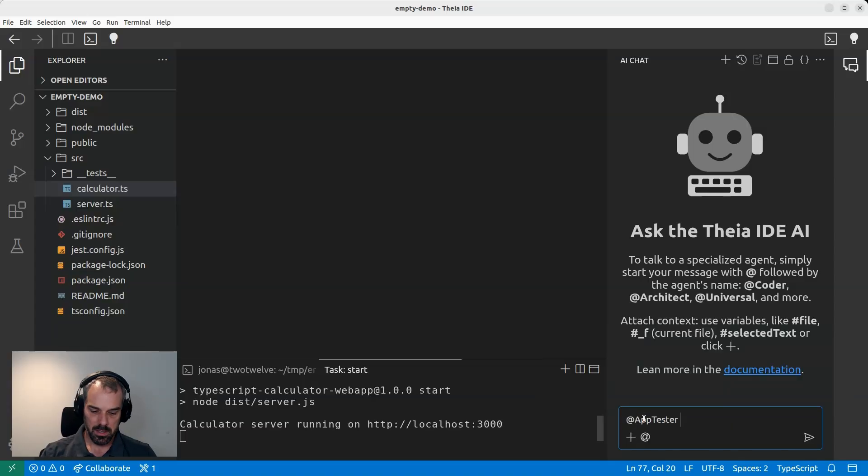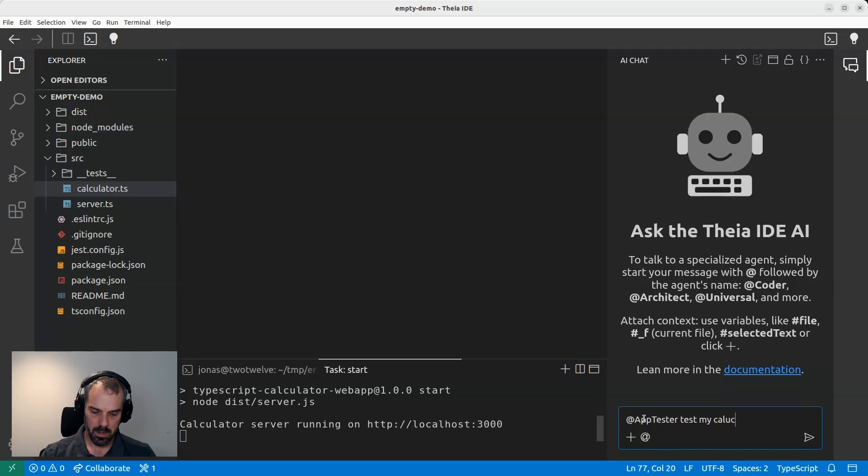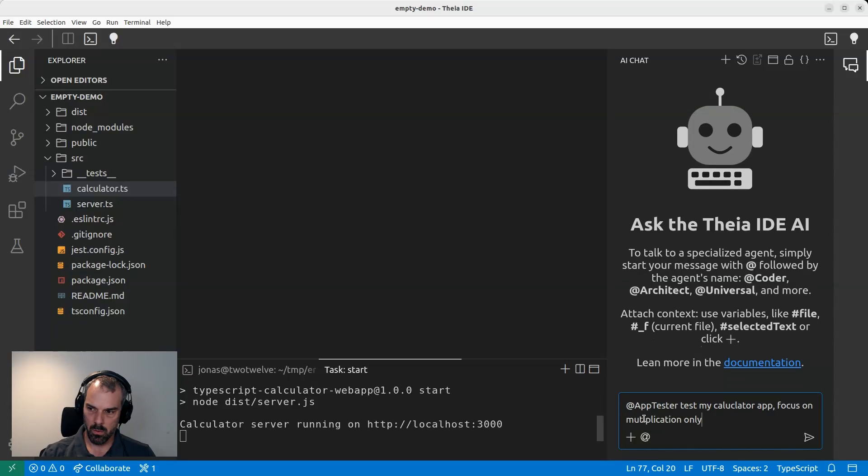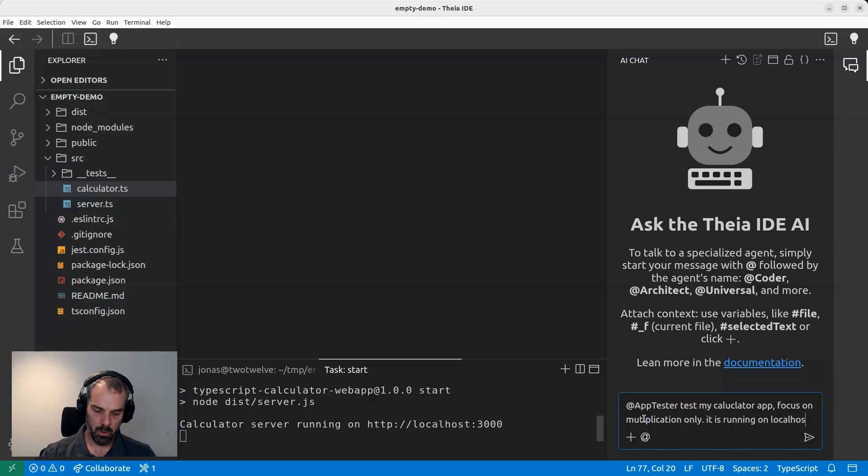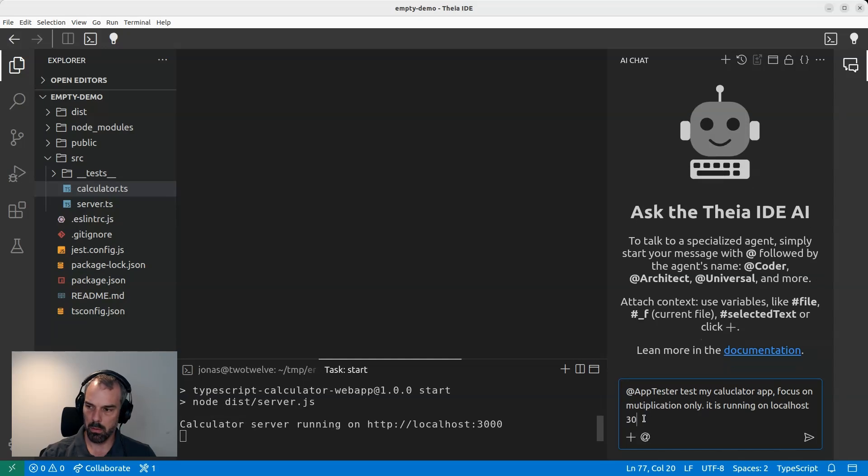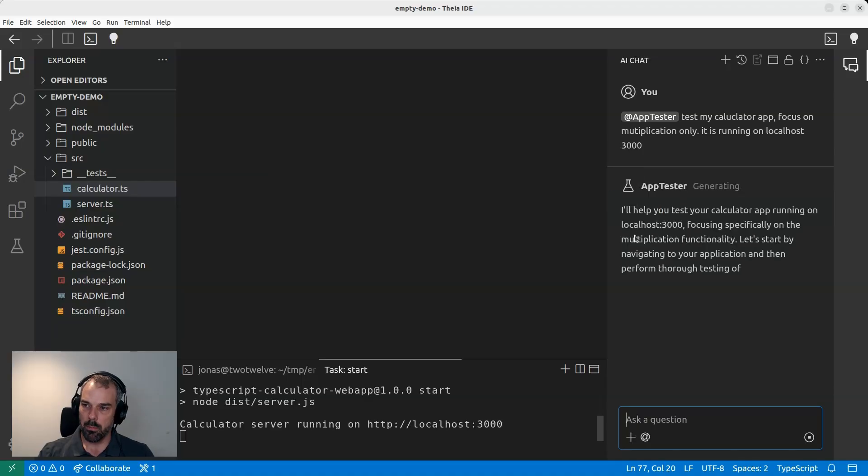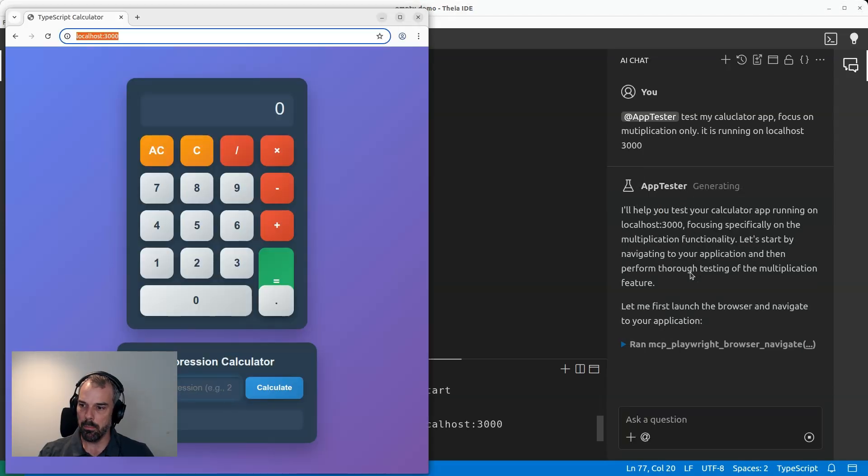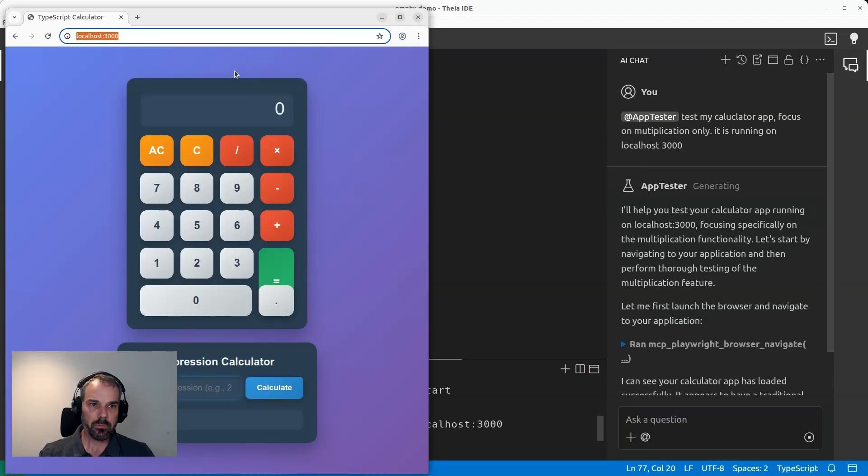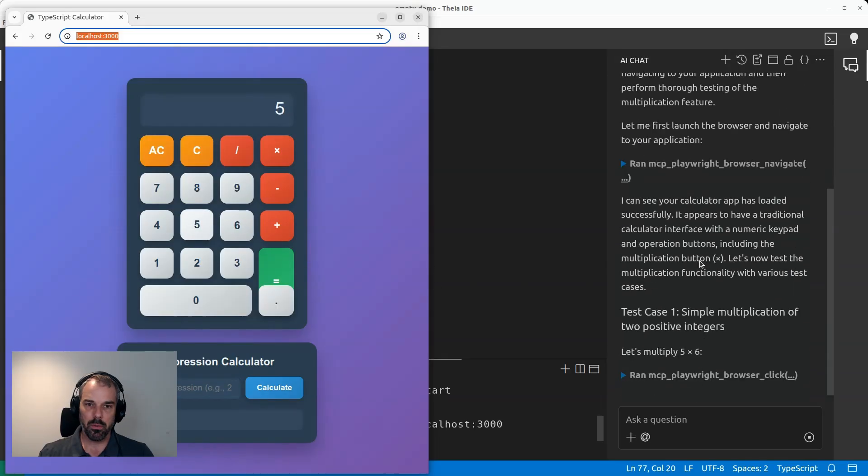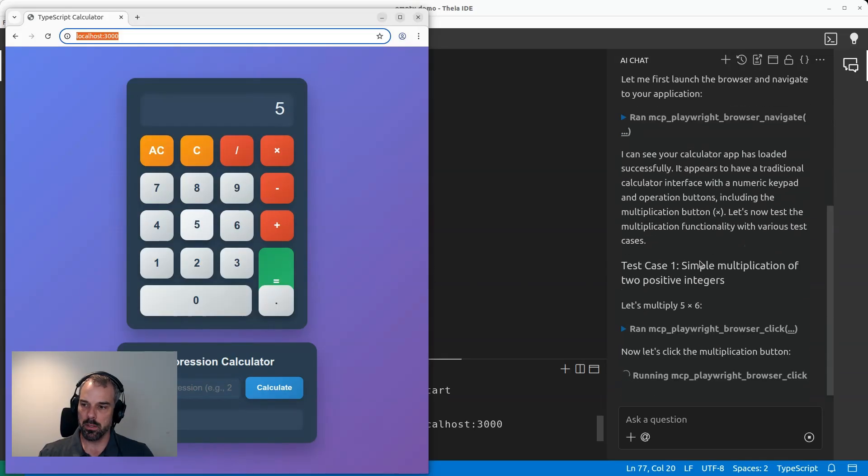So I talk to the app tester and say, test my calculator app, focus on multiplication only, it is running on localhost 3000, just like this. And now we will be able to observe that the app tester opens the browser window here. And we will now be able to observe that it controls the browser.